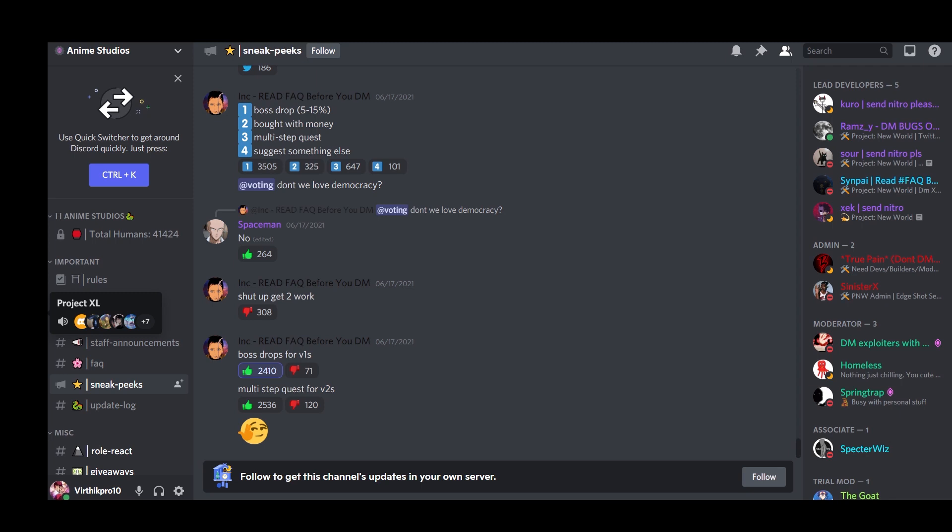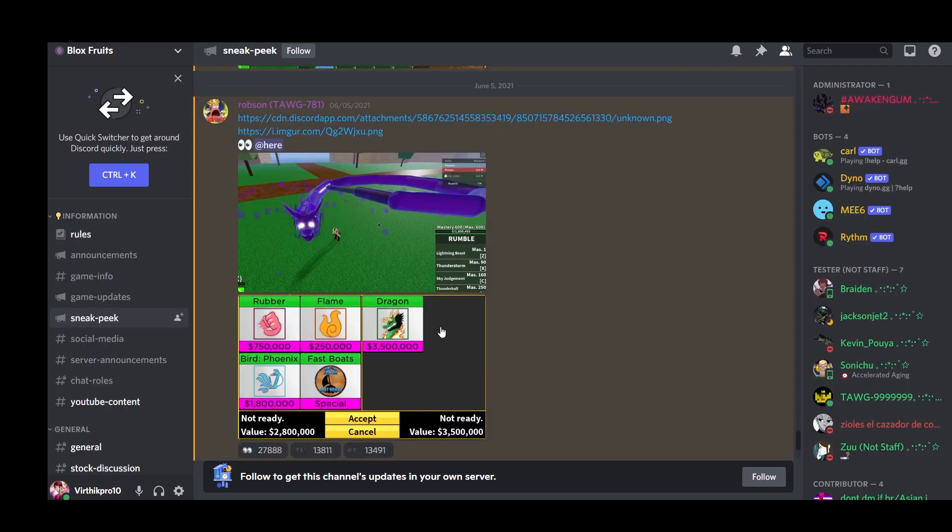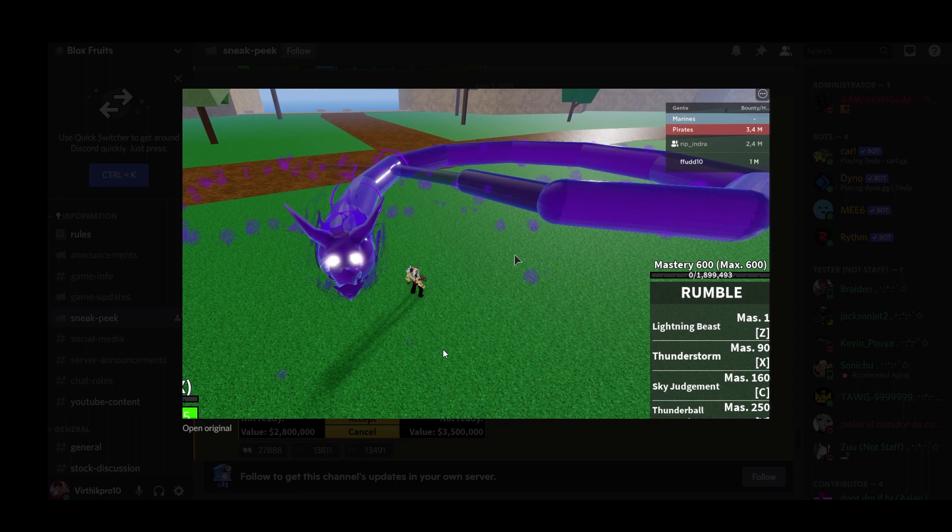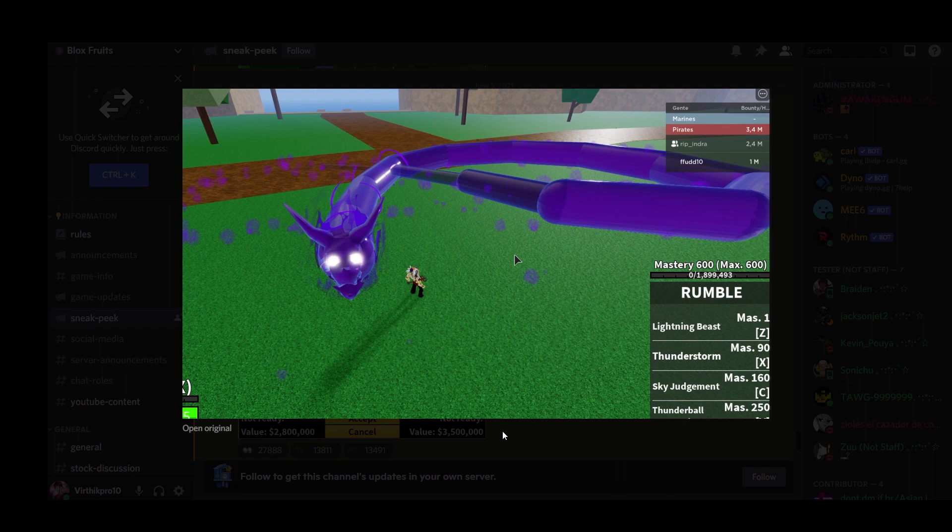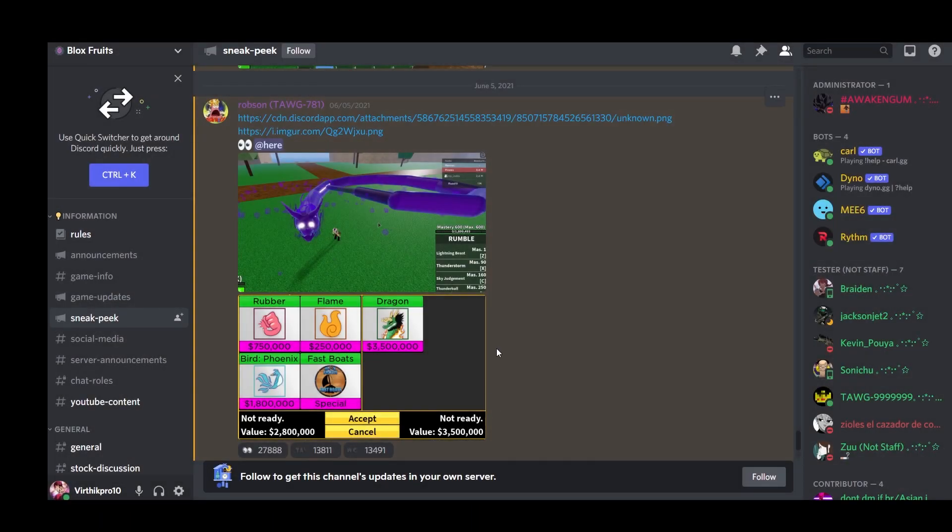Now let's get to Blox Fruits. I'm finding the Blox Fruits Discord server. First up we have this sneak peek which is Venom. I'm getting that because I honestly like Venom in most of the games because it's poison. Who doesn't like poison? It's so cool. You summon dragons, you poison people, and I hope they make the one where you can fly with the dragon.